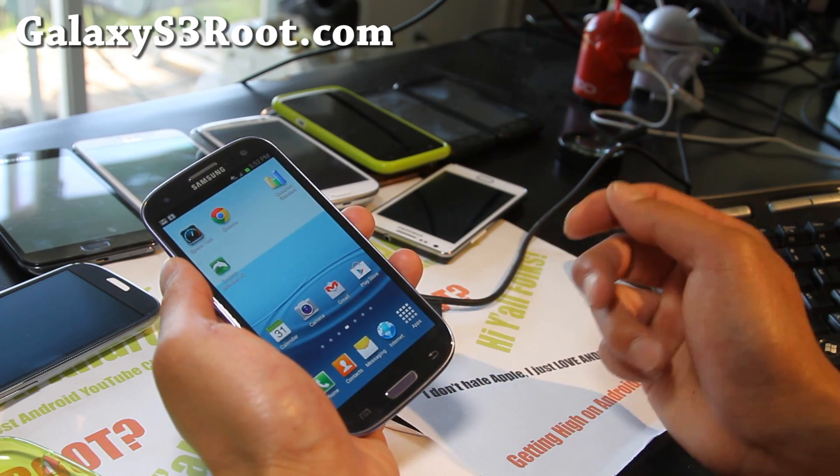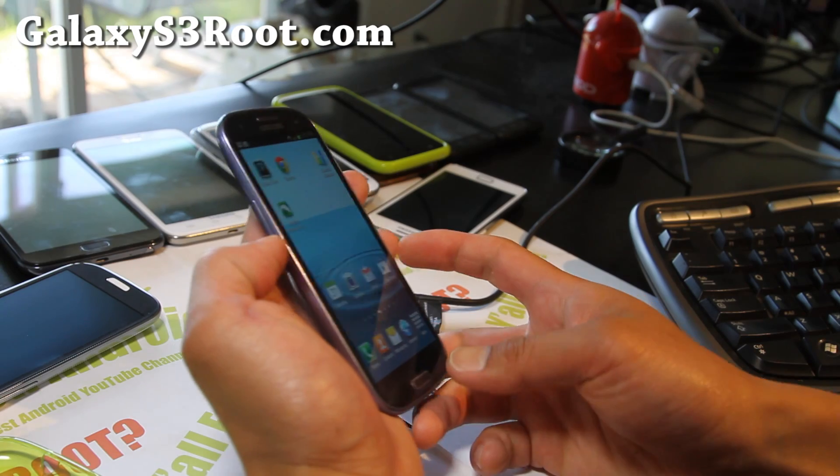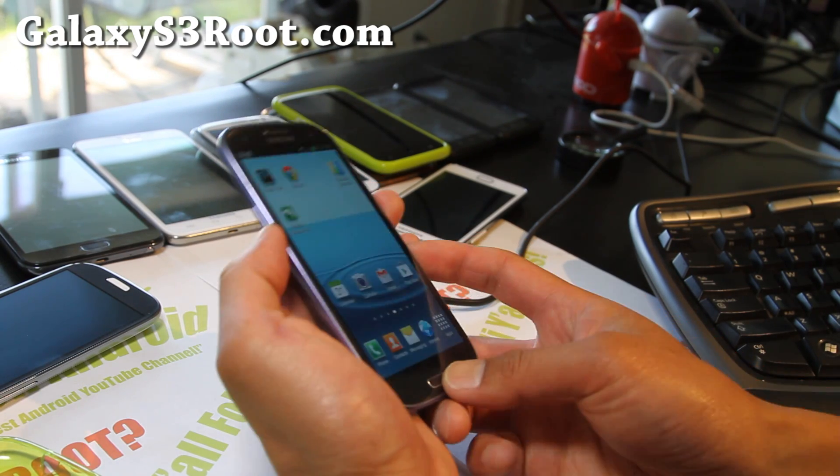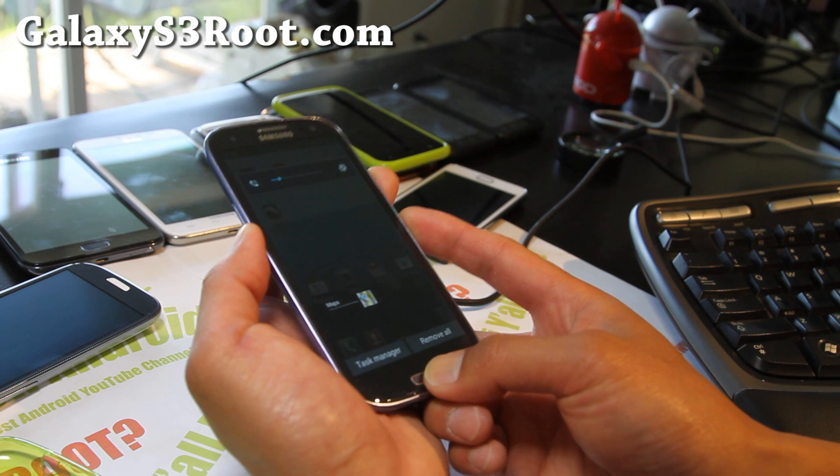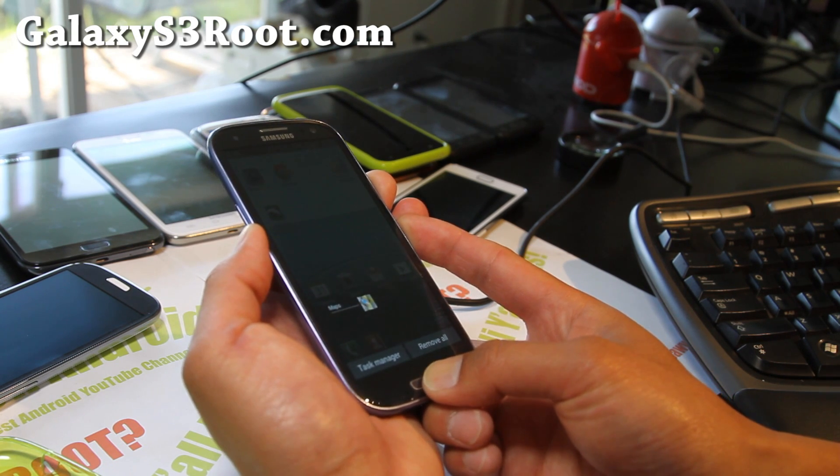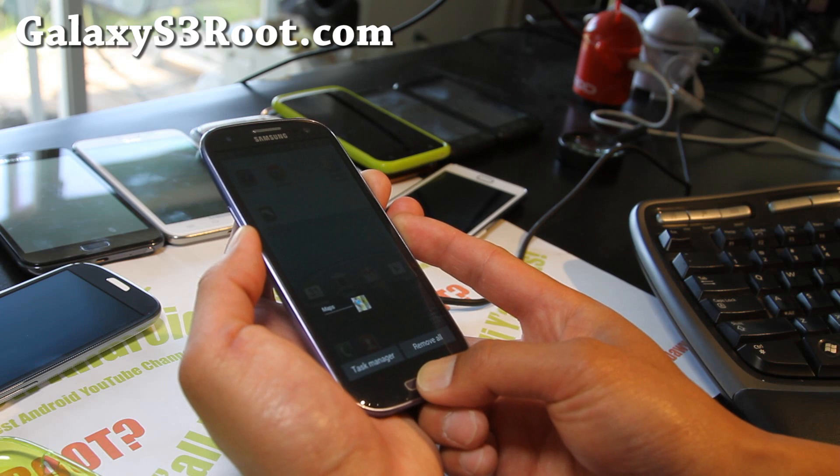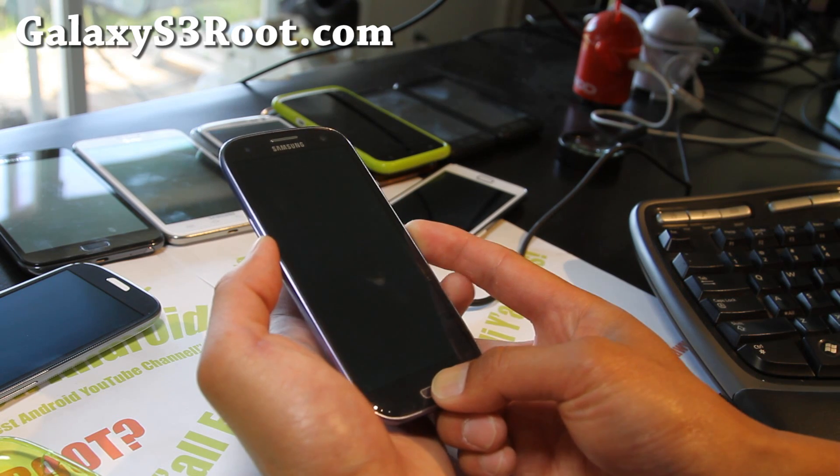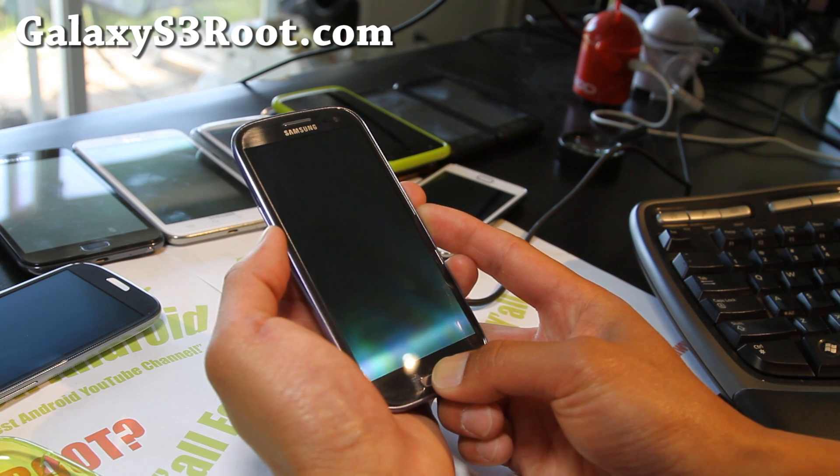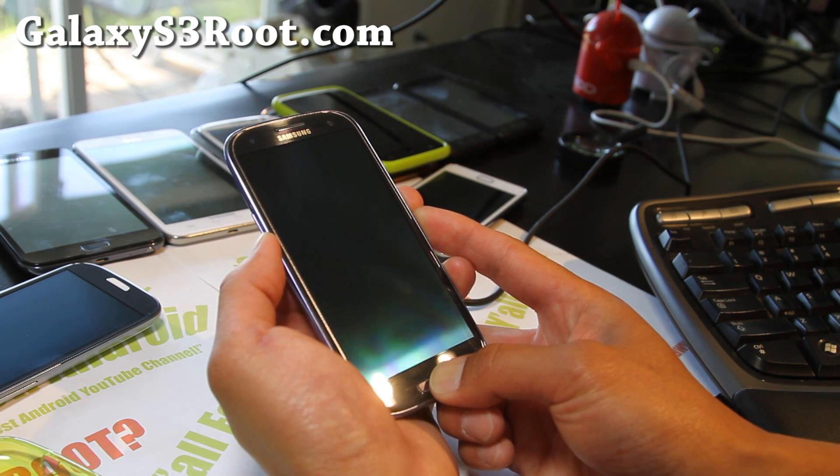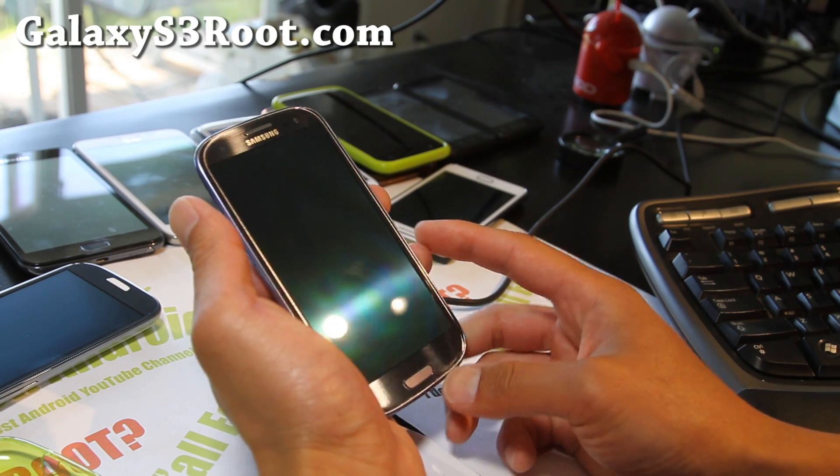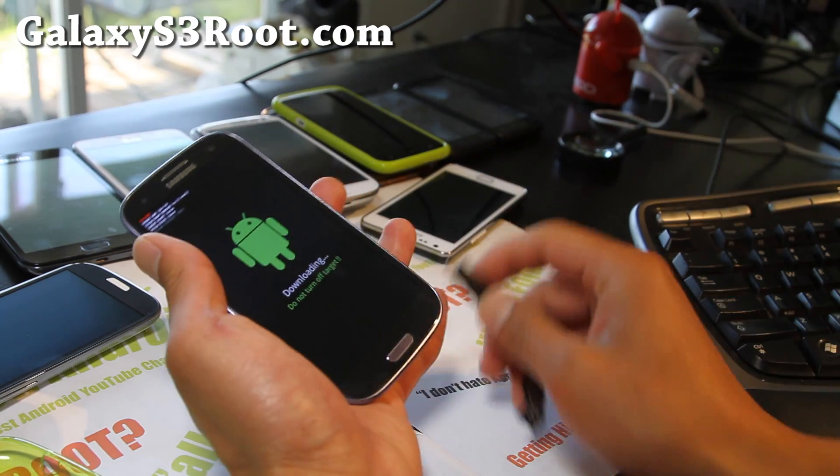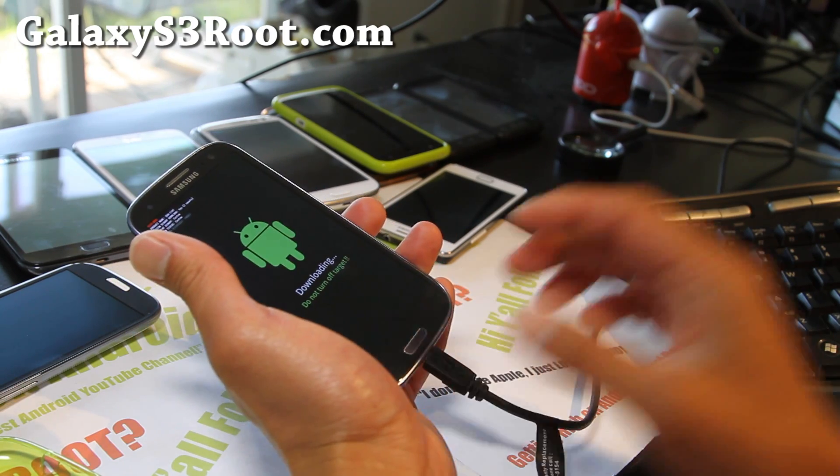So let's do this. To unroot your phone, simply hold down volume down, center button, and the power button. Let go of the power button when your phone resets, when the screen goes off, and keep holding down volume down and the center button. Hit volume up when you see the warning screen and connect it to your computer via micro USB cable.